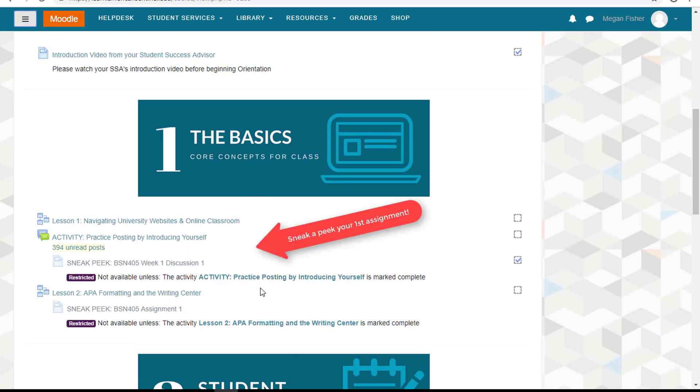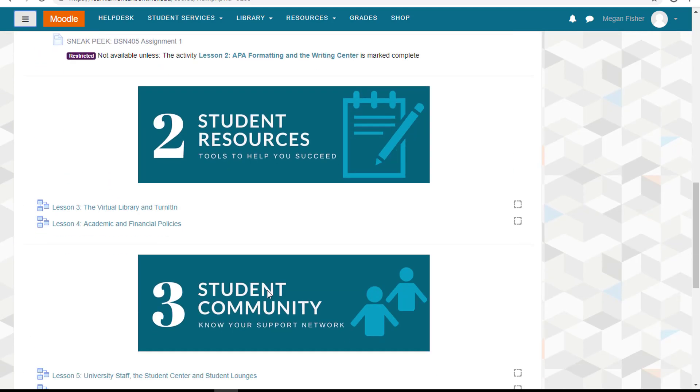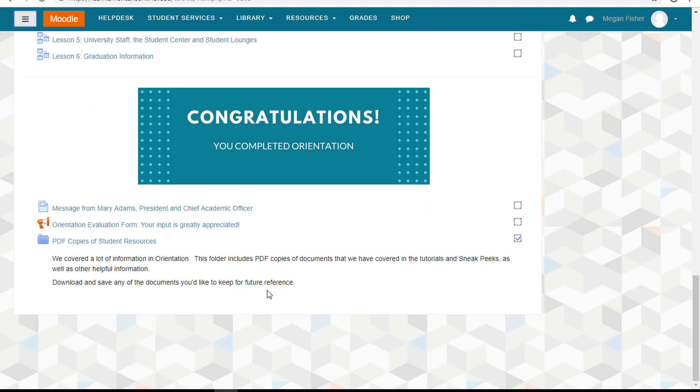The sneak peeks of your first assignment and discussion are in the basic section. Remember to take a look at these even if you don't get a head start on these activities before class. You'll still know what you're in for during your first week.